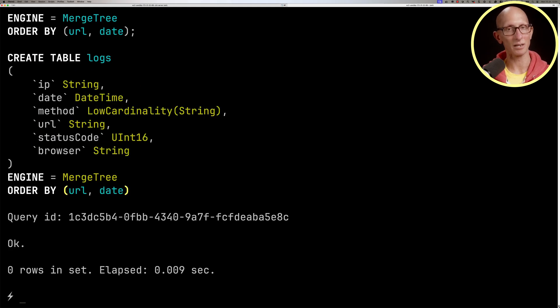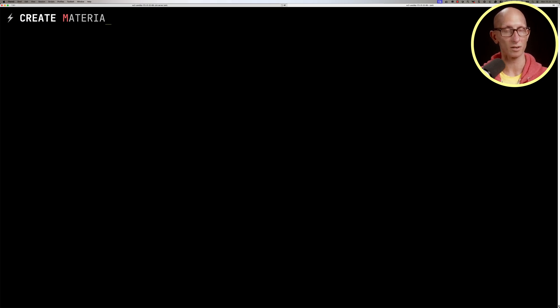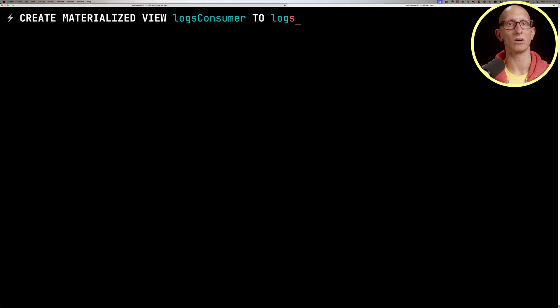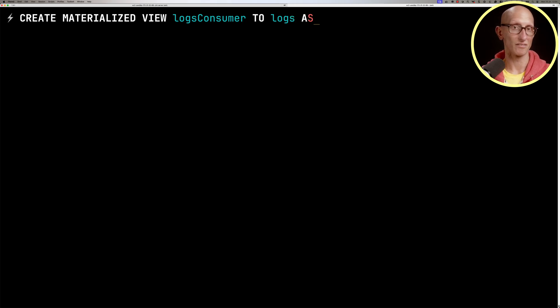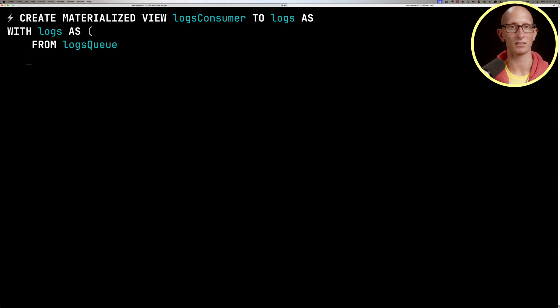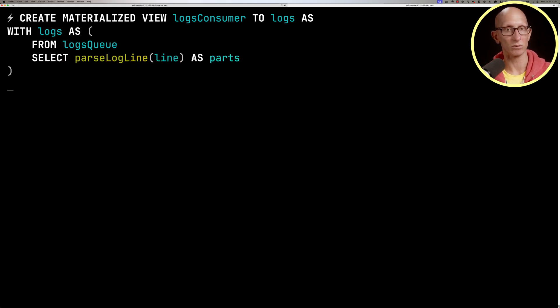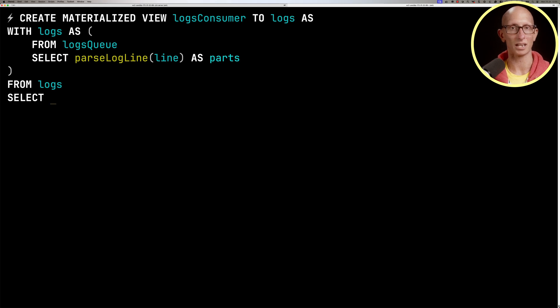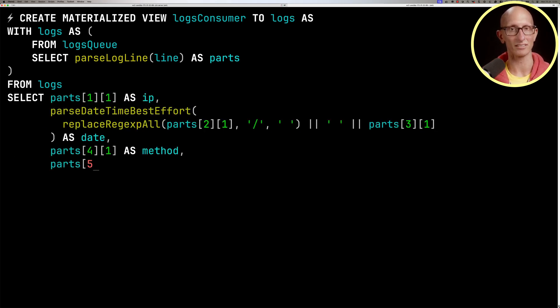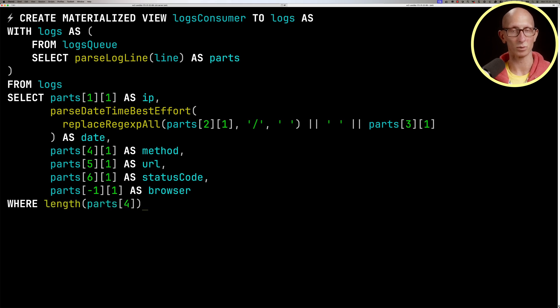Finally, we're going to create a materialized view called logs consumer that's going to take the data from the queue into the logs table. We'll have a CTE that reads from the logs queue. We're going to use a function called parse log line to parse the line into parts. Then we'll read from that CTE, pulling out the IP, the date, the method, the URL, the status code and the browser. We'll do one little bit of filtering because sometimes we get rows that are incomplete.